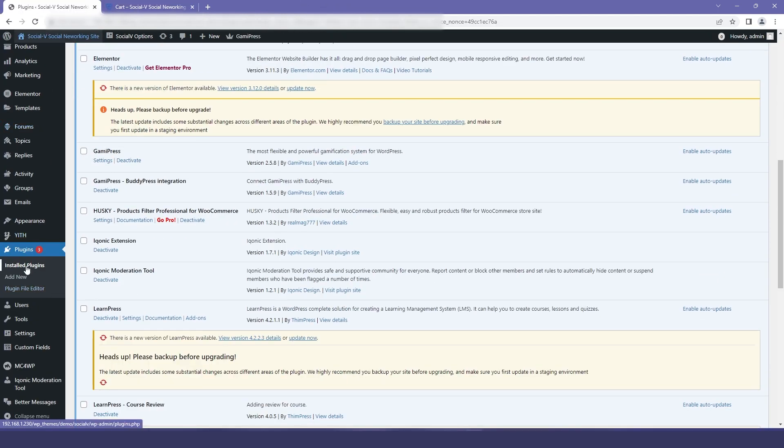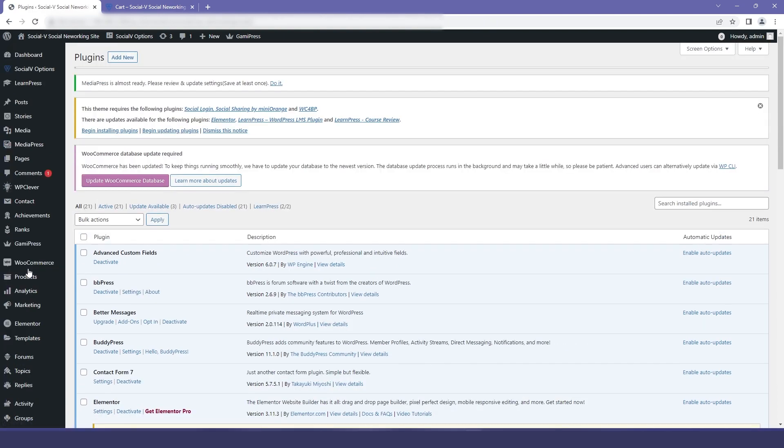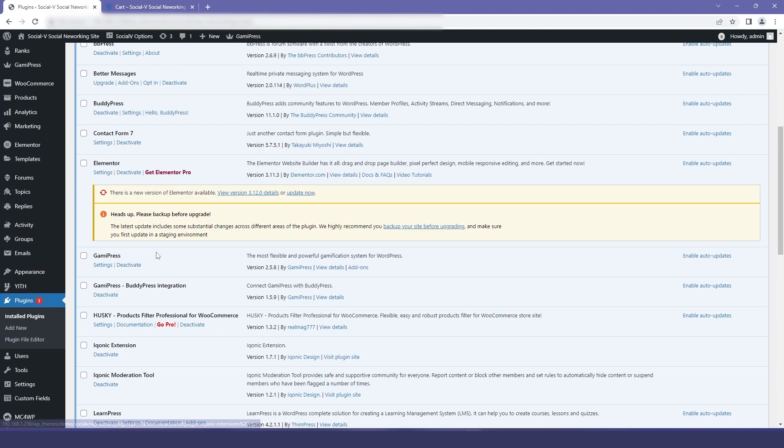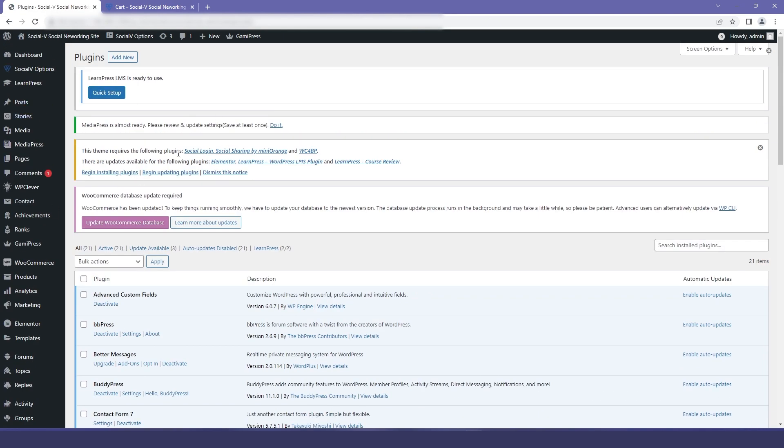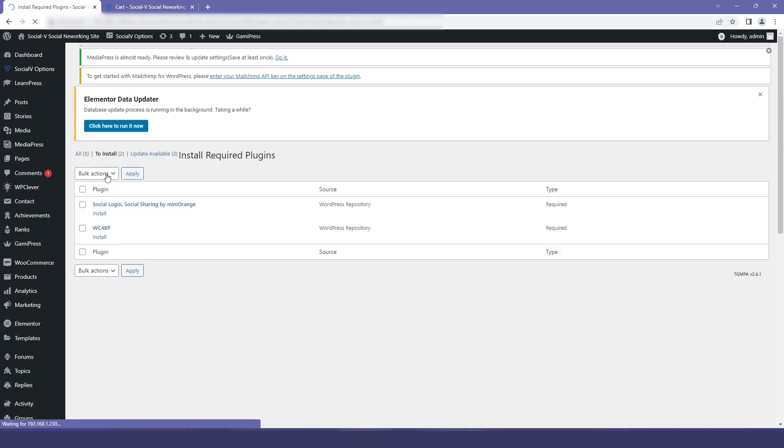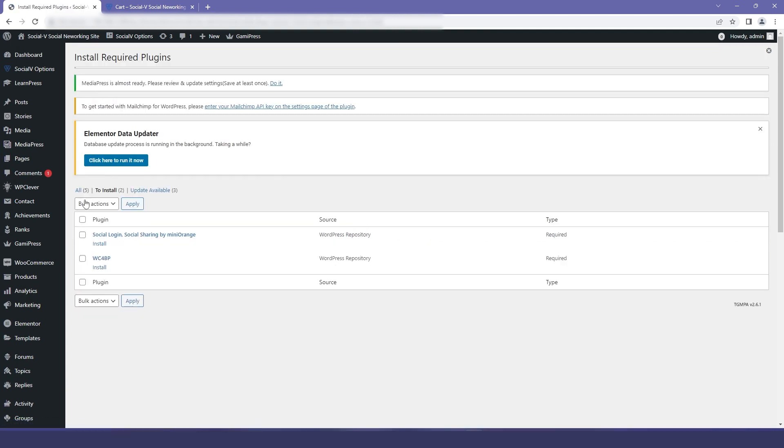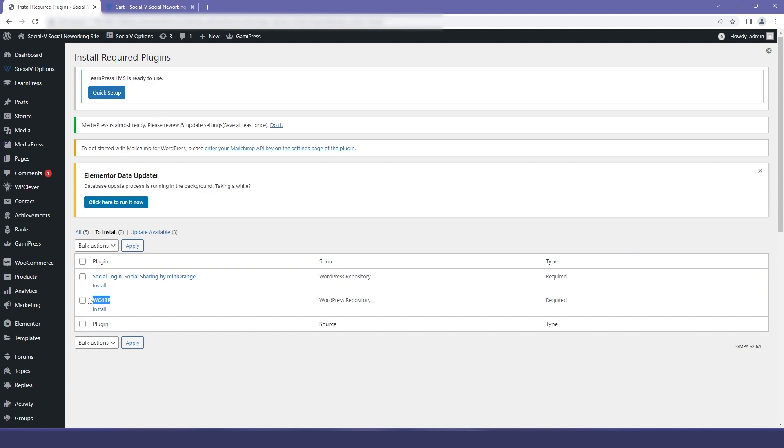In the dashboard, I will go to plugins and then I will click on install plugins. Here you will find a link that says begin installing plugins. I will click on it and you can find the WooCommerce plugin for BuddyPress.